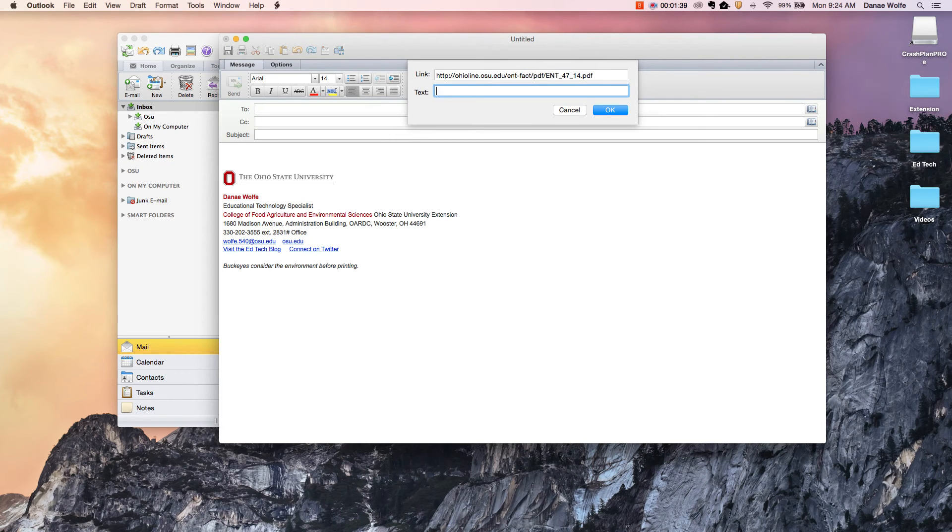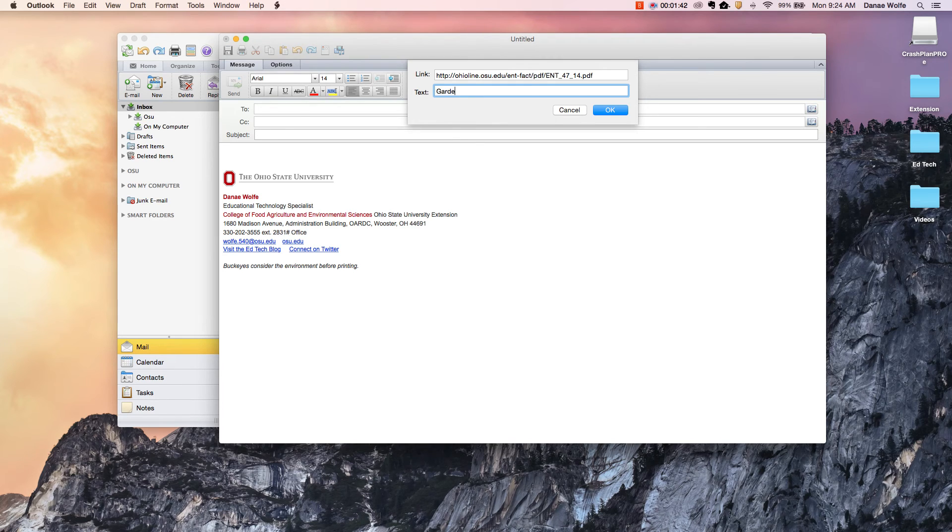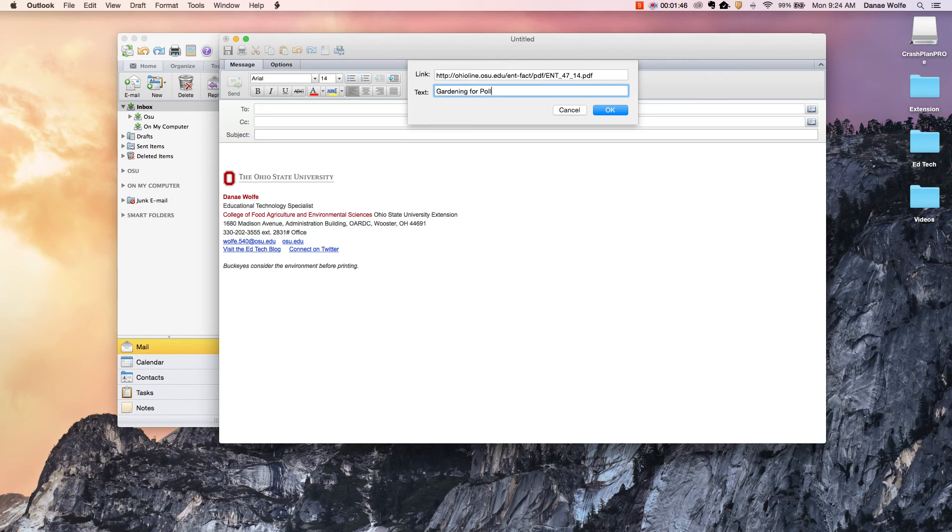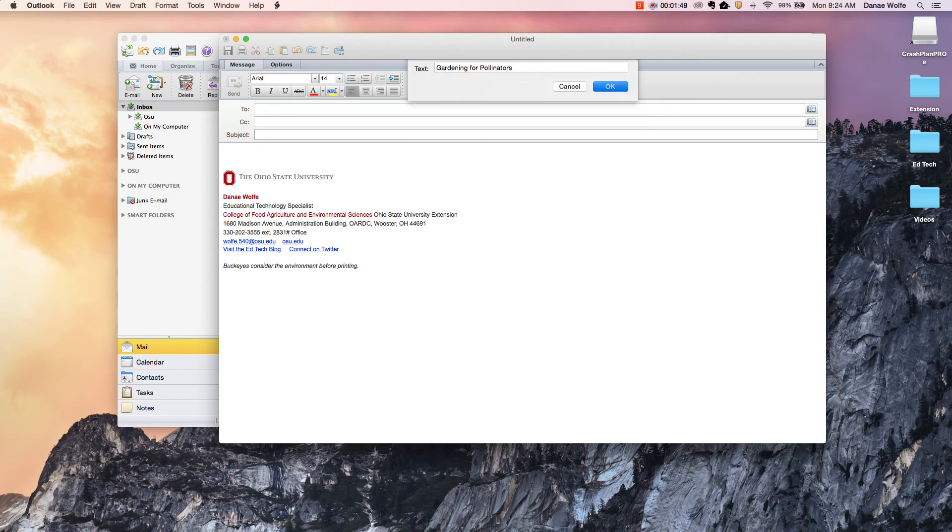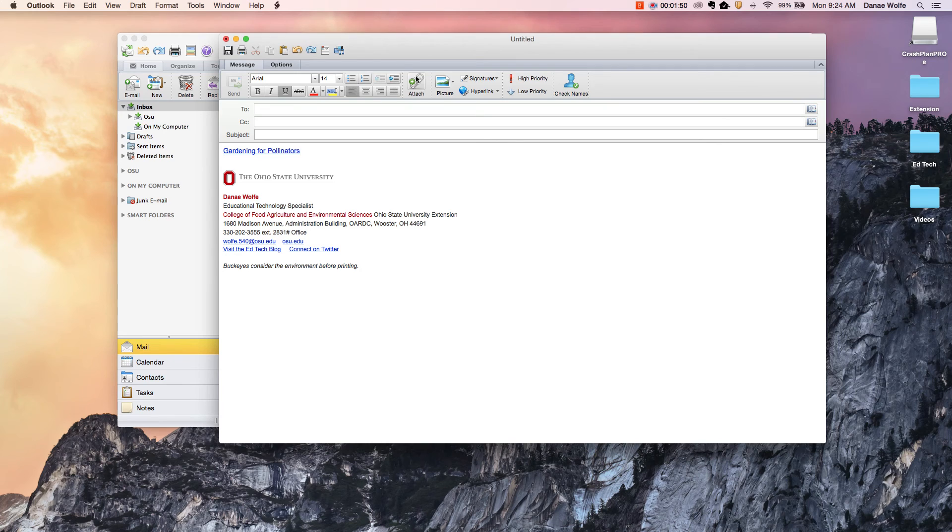The text box is simply the text that you want to hyperlink. So we can type in 'gardening for pollinators,' if we know how to type, and then click OK and it'll place that text right in the body of your email. It's as easy as that.